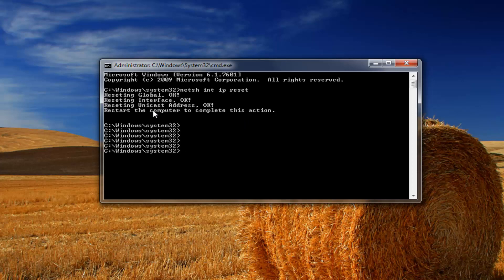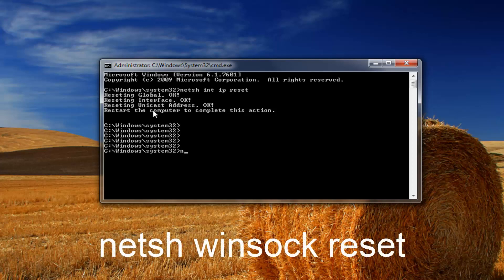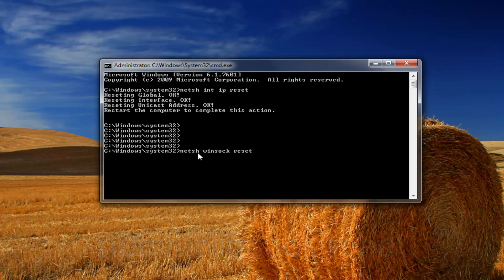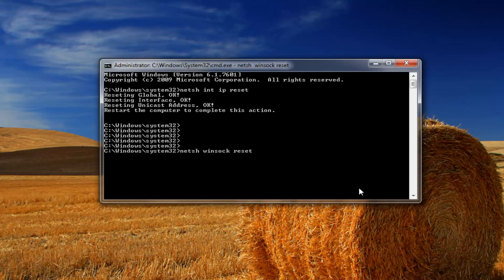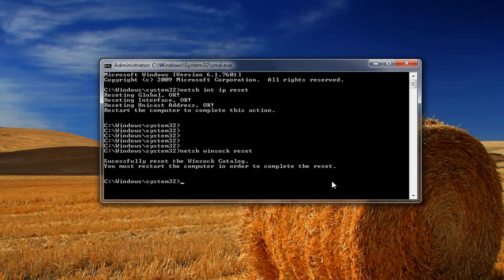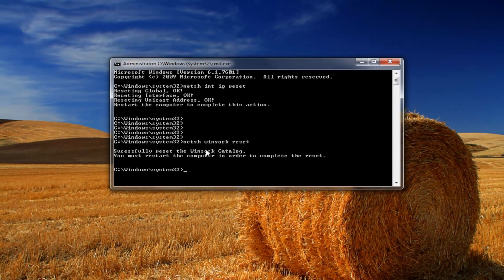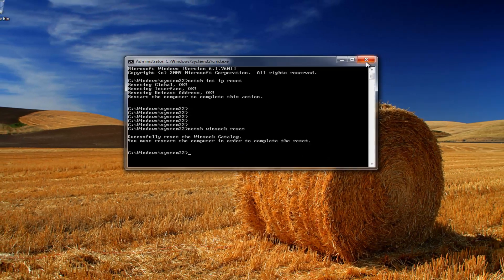Okay and then once that is done I'd recommend running one more command and that would be netsh space winsock space reset. So again netsh space winsock and one last space reset. And then once you have it spelled out like I have on my screen right here you want to hit enter. And this will reset the winsock catalog. And you will have to restart your computer at this point.